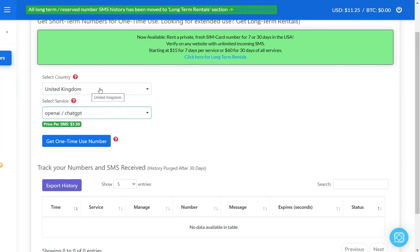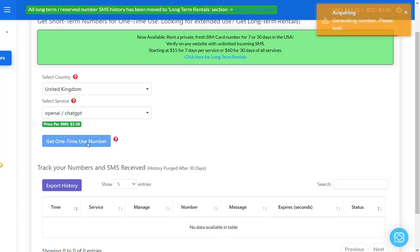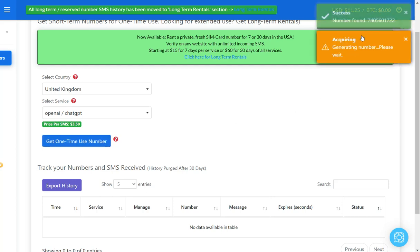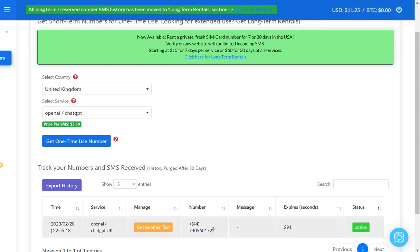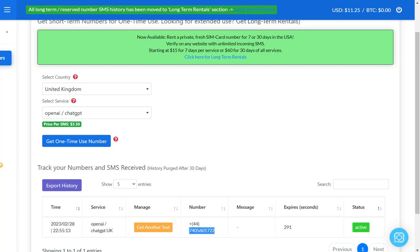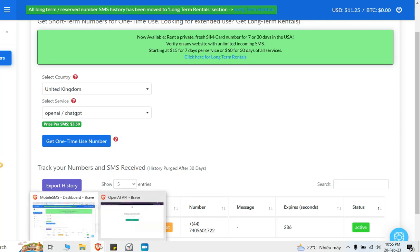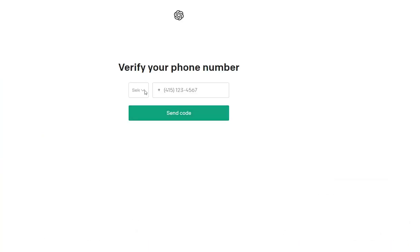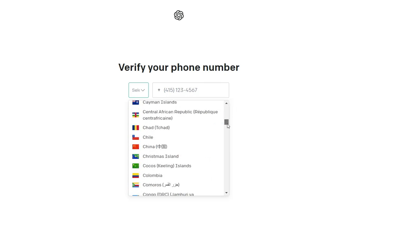Let me go with United Kingdom and then get one time use number. Let me just repeat the steps because it's very important: you select the country you want and then you type in OpenAI slash ChatGPT. It's specifically designed to receive numbers for this account, and if it doesn't then you don't get charged. That's the cool thing about this. Once you're happy with the price you go ahead and get one time use number. It's going to generate the number - please wait, successful. Let me copy this.